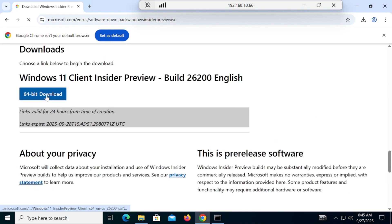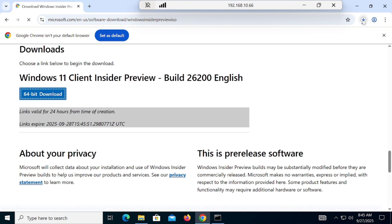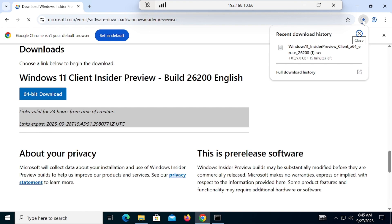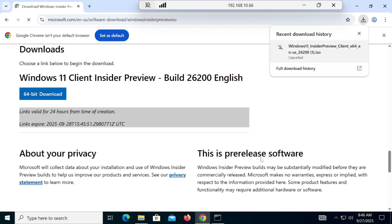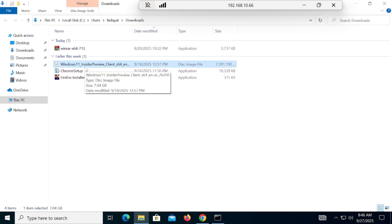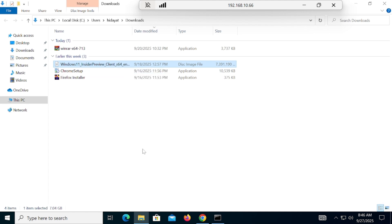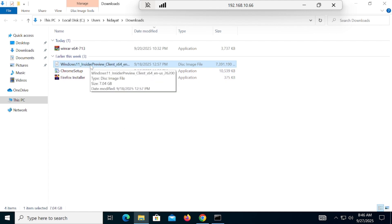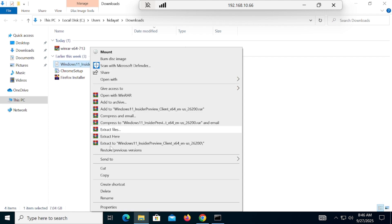Then you'll have a 64-bit version — simply click Download and the download will start instantly. You can see the ISO size is 7.0 GB, so it will take some time. I have already downloaded it to save time, and the ISO is available inside my Downloads folder — 7.0 GB.